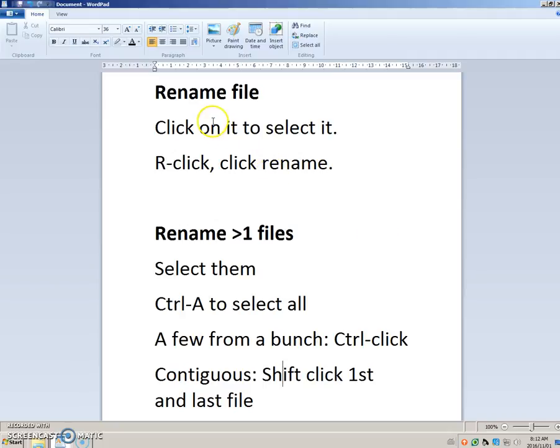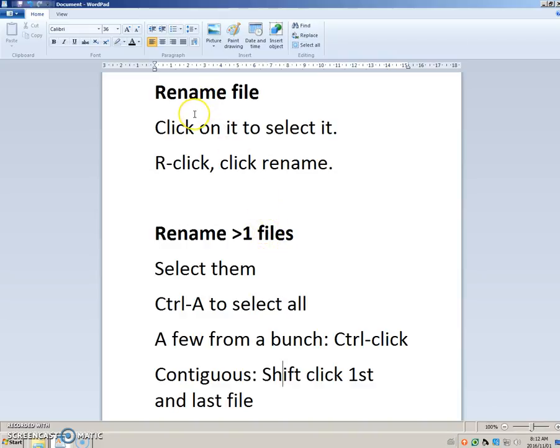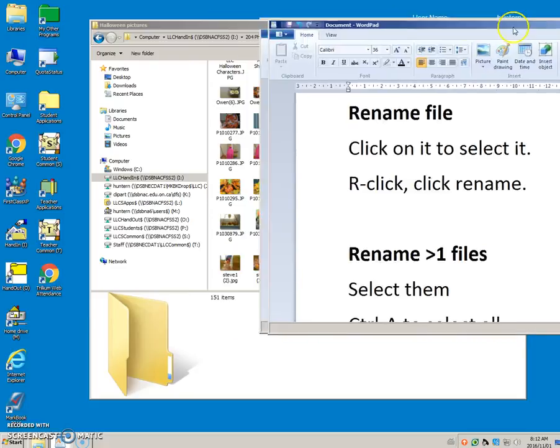Let's talk about how you can rename a file or a bunch of files. If you only have one file, you can just click on it to select it, right-click, and click Rename.